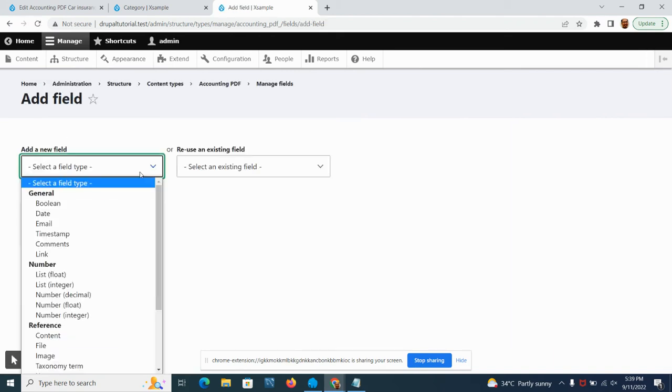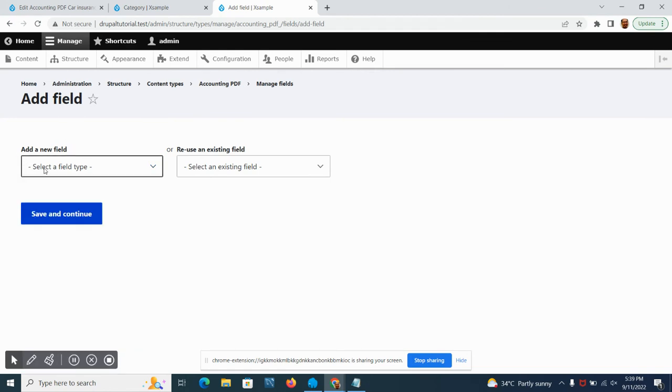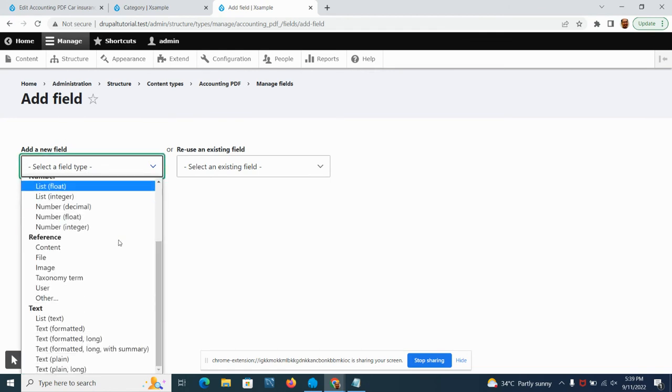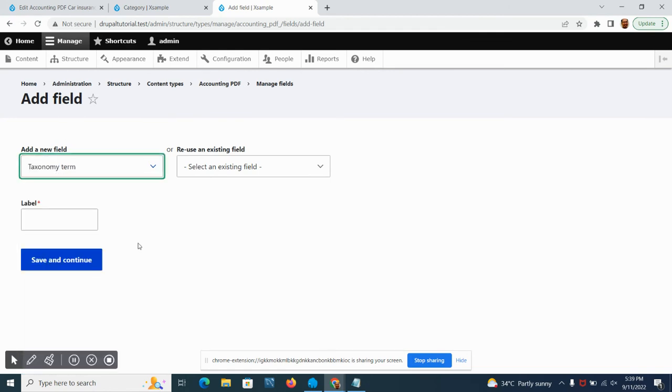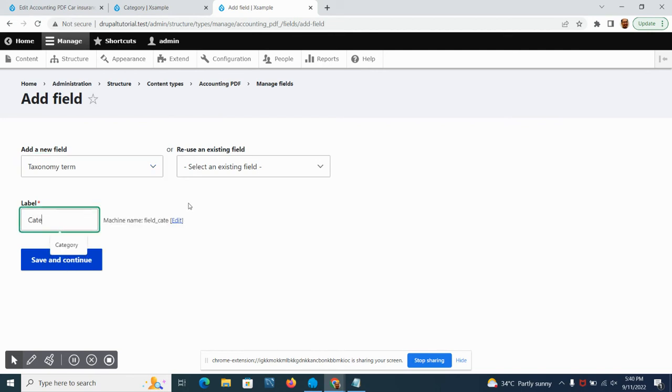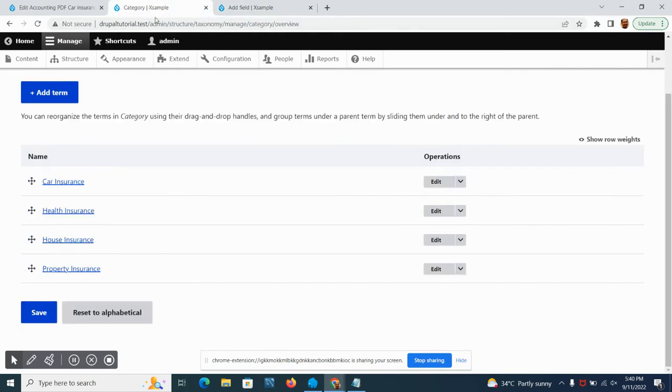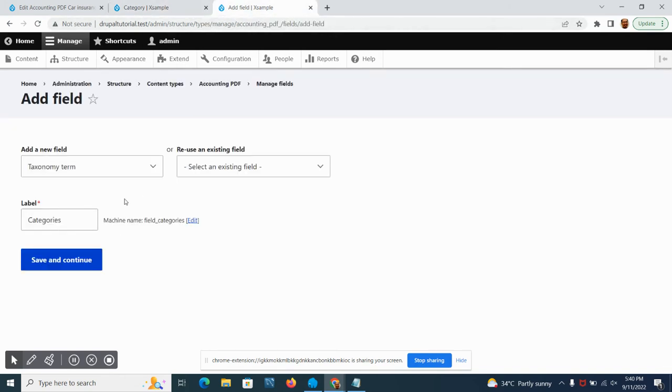We're just going to add a new field. From the select type you're just going to add a taxonomy term. Let's just call this categories.